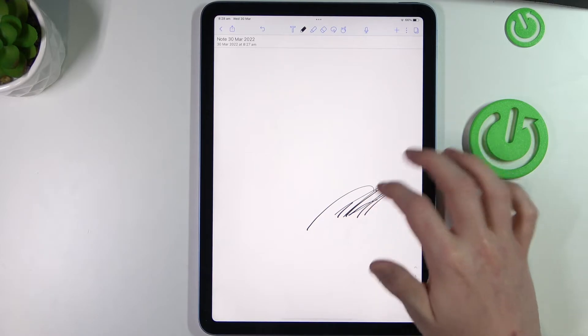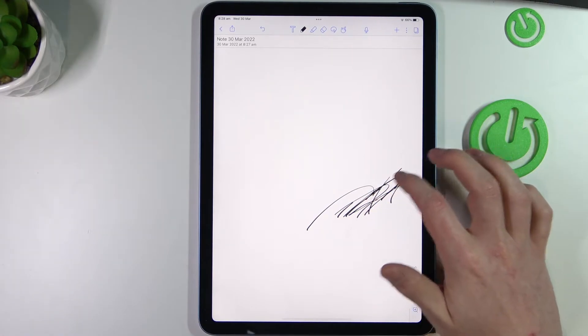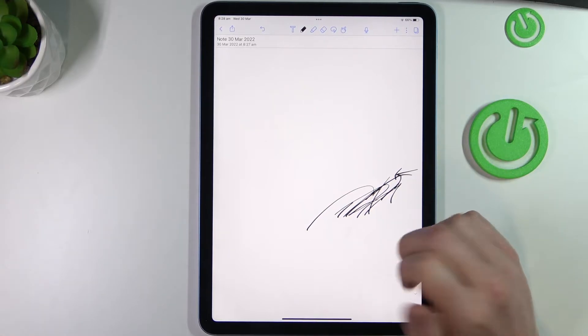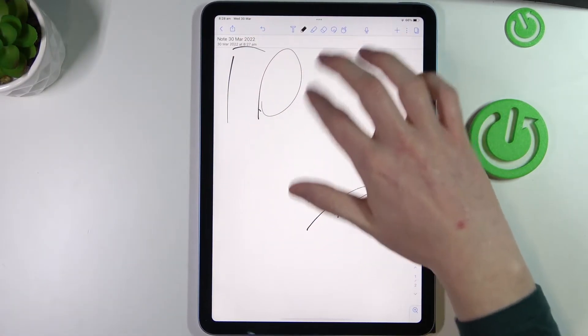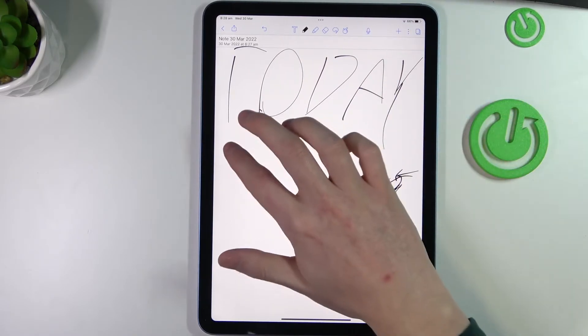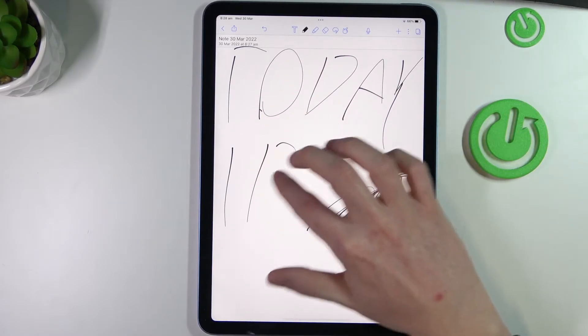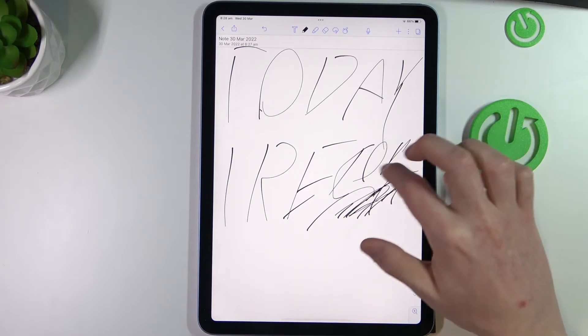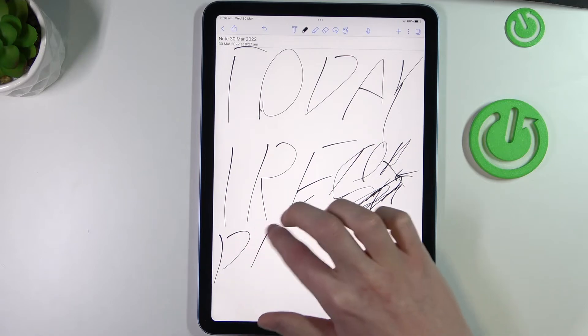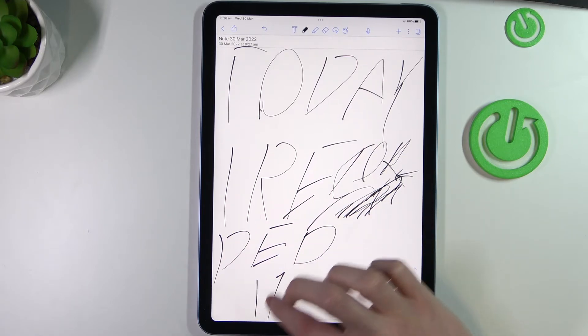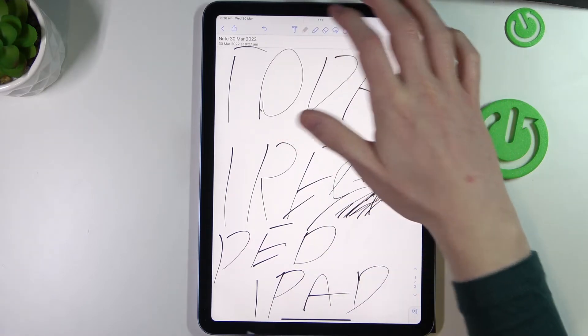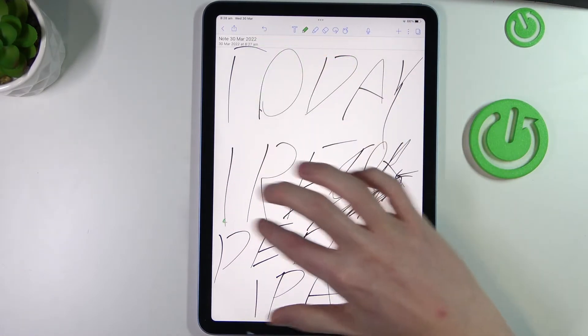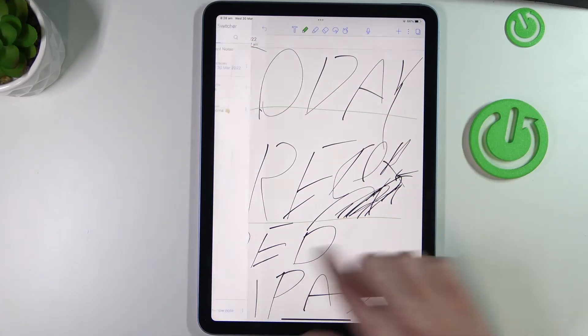So you can write notes like 'today I recorded iPad' and you can change colors, your pen, and do whatever you want with this. And notes, so they are really cool. You can remember a lot of stuff by just doing that.